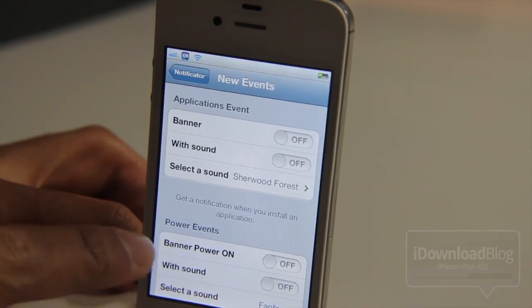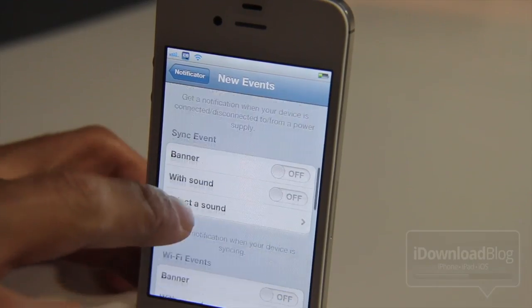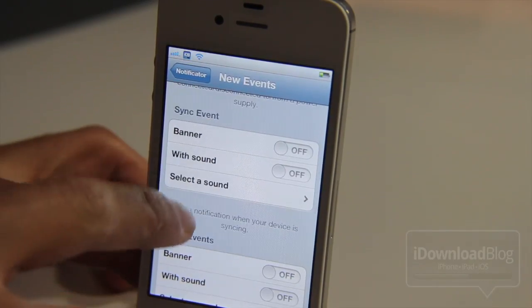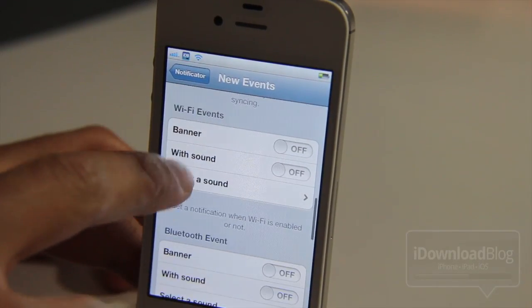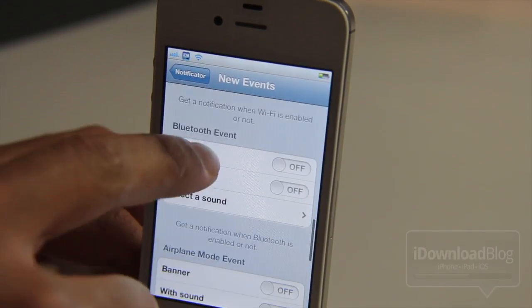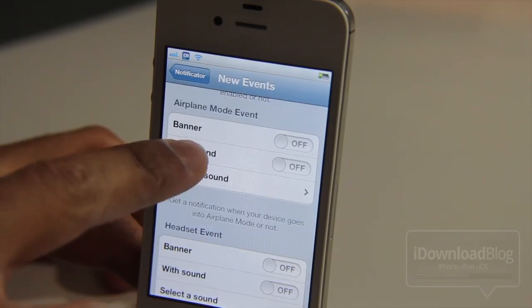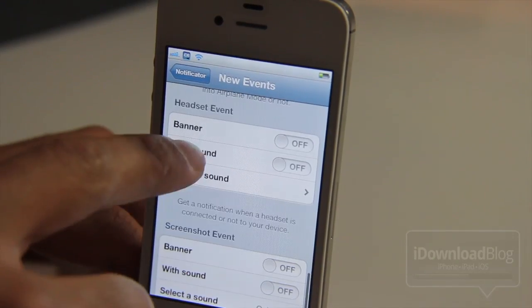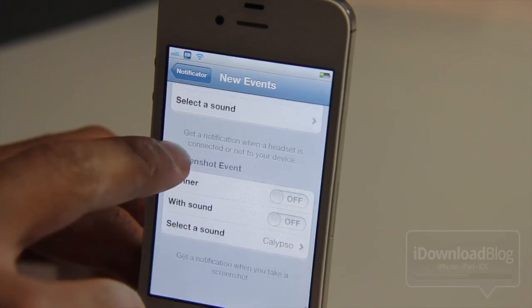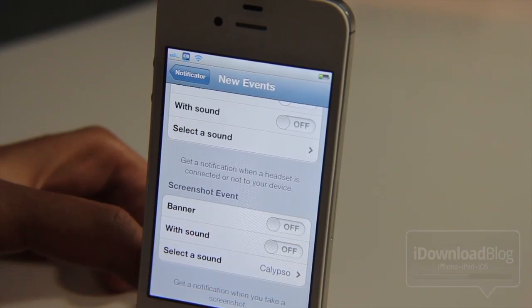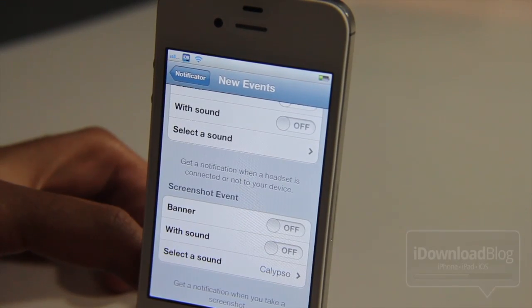We're going to go through these. You have application events, power events, sync events, Wi-Fi events, Bluetooth events, airplane mode events, headset events, and finally screenshot events.